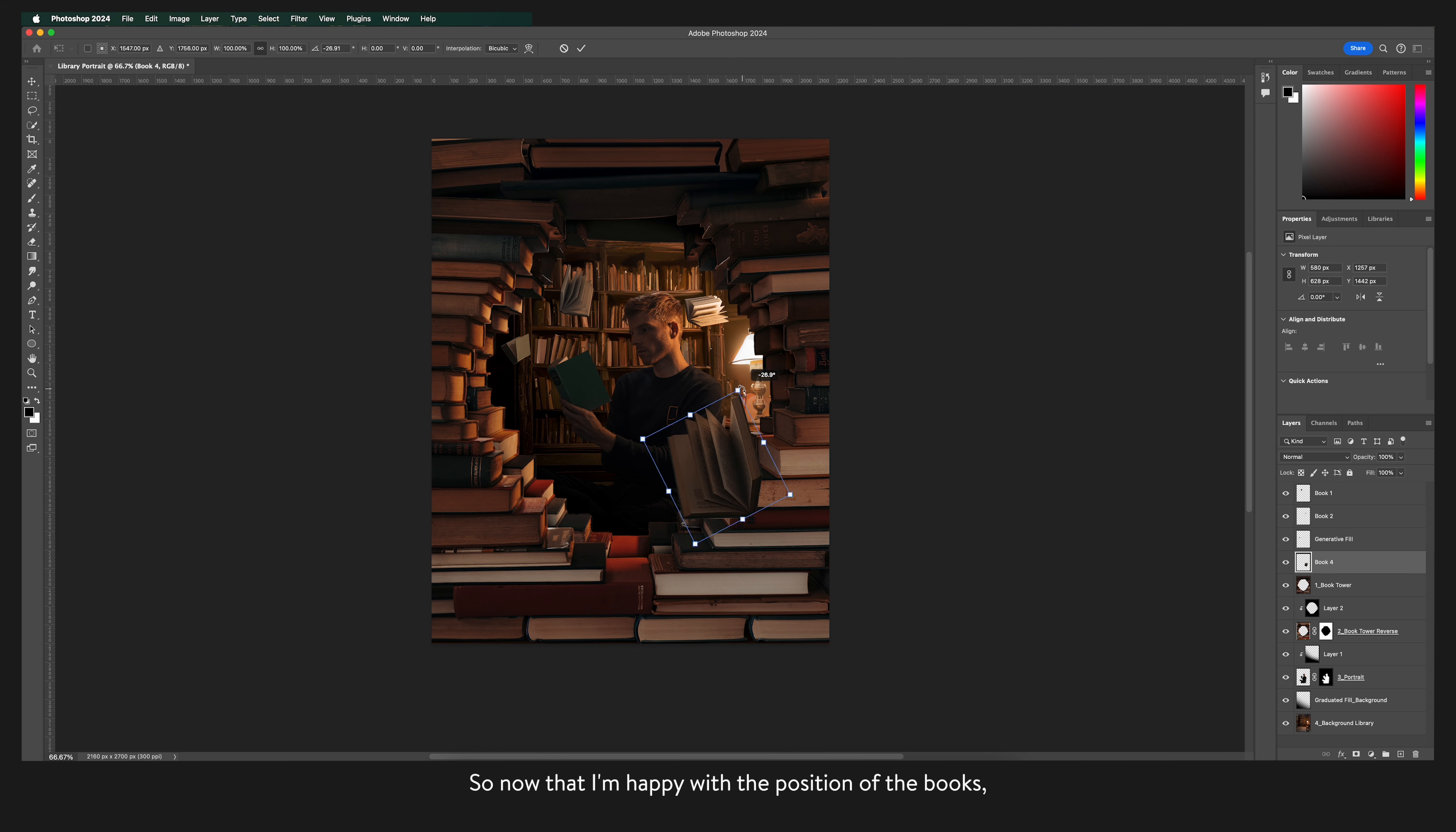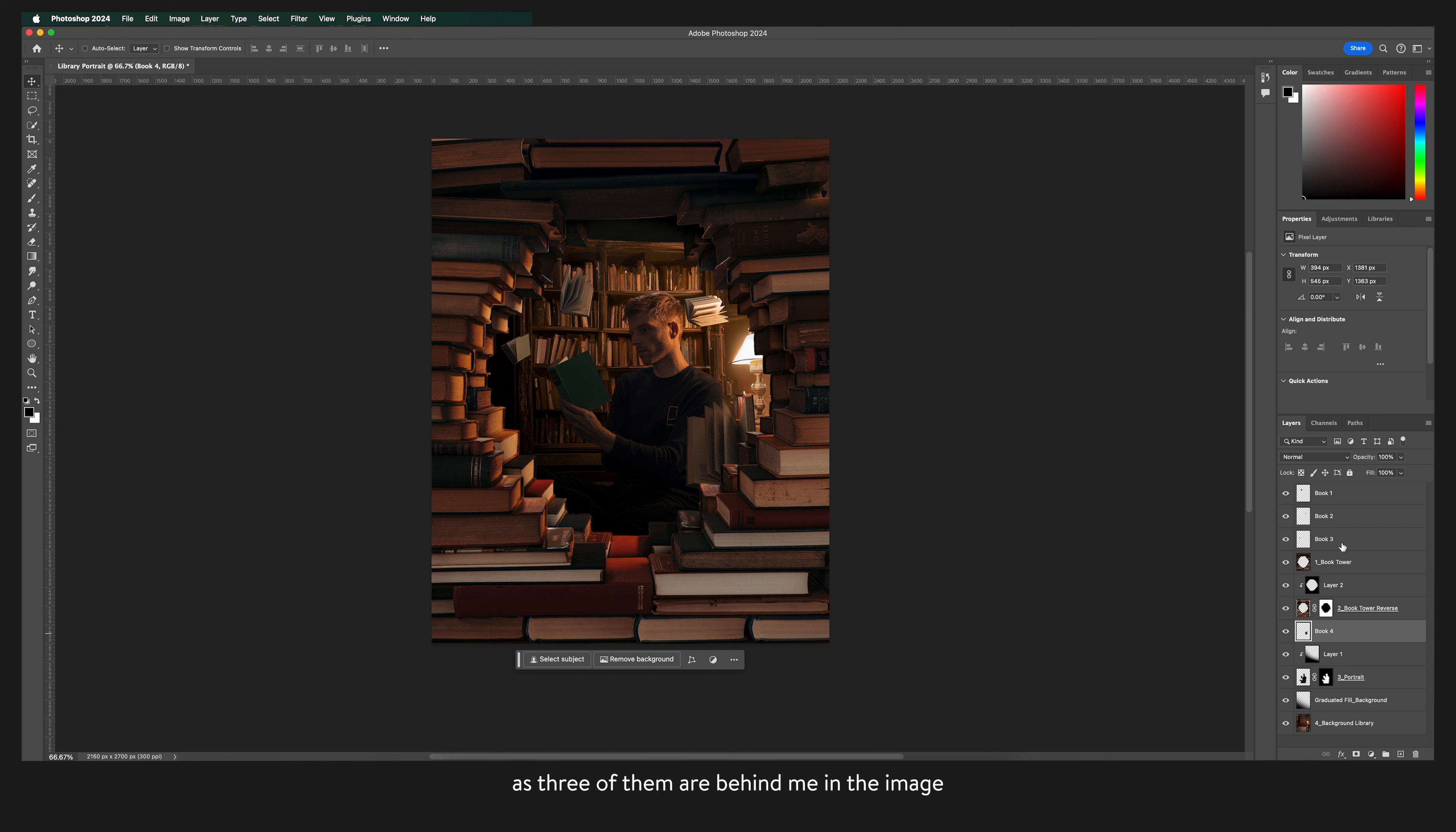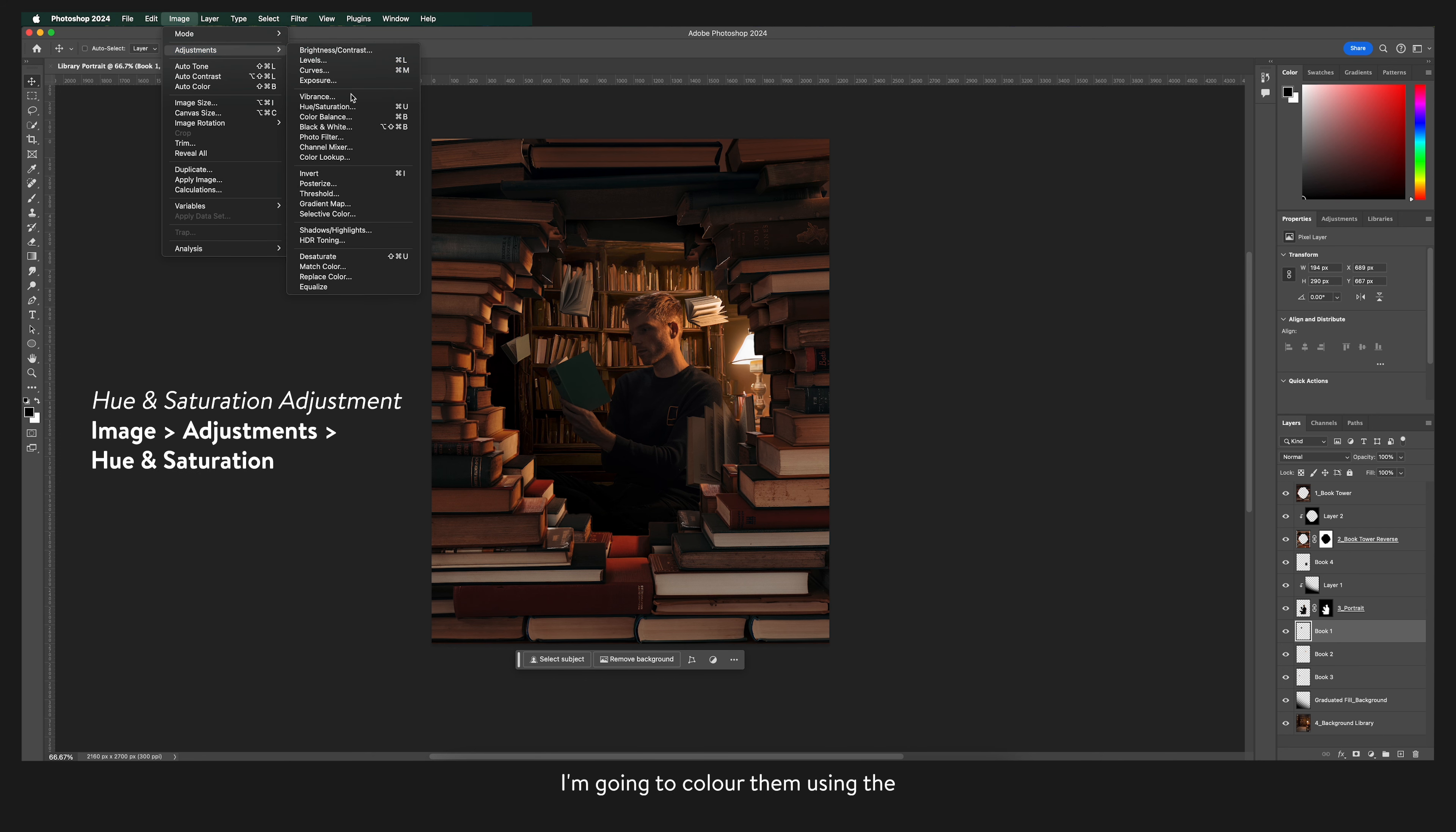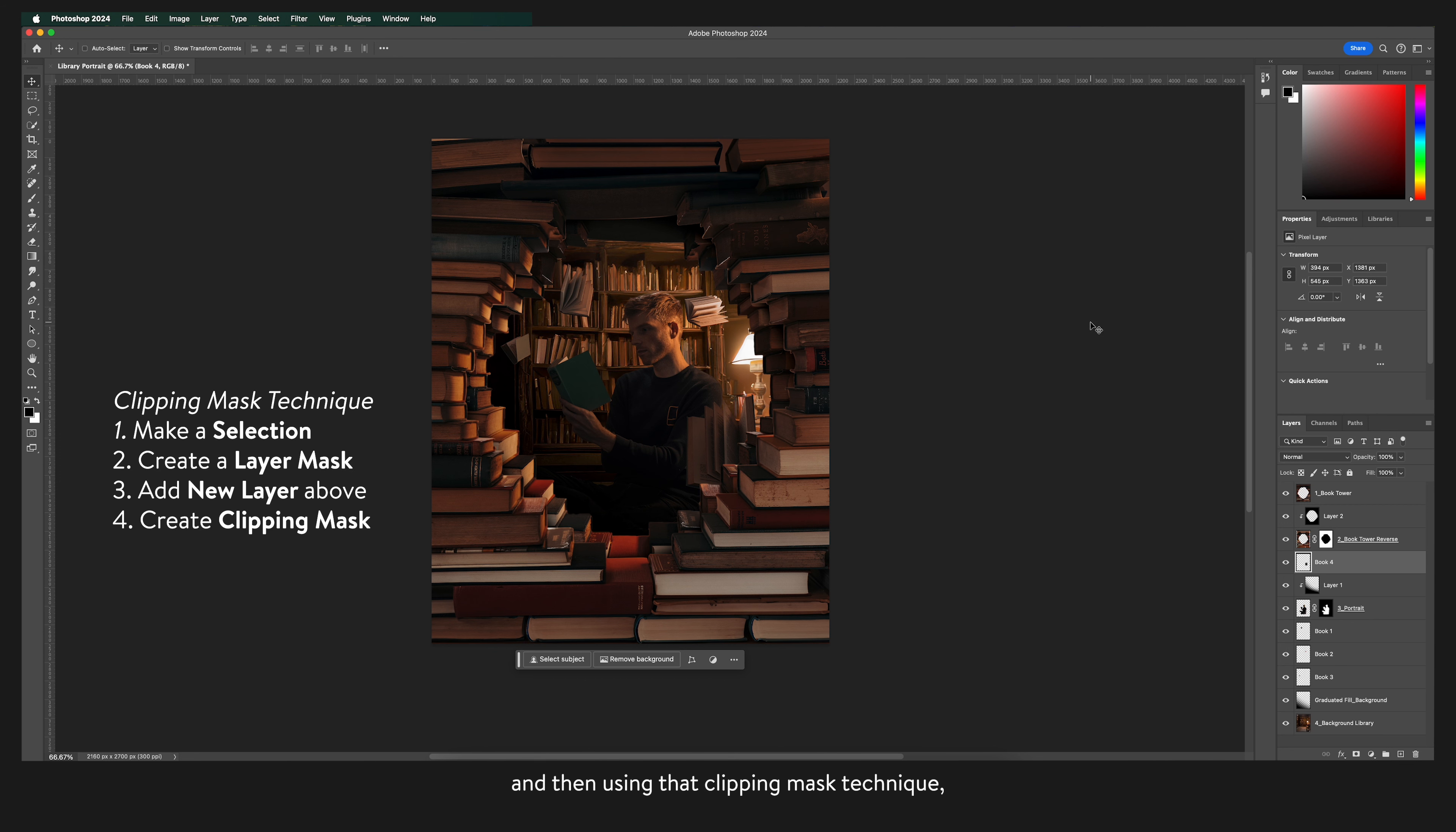So now that I'm happy with the position of the books I'm just going to move these layers down as three of them are behind me in the image so they need to go below me in the layers tab. And one is in front so that needs to go above me. And similar to the previous layers I'm going to colour them using the hue and saturation adjustment. And then using that clipping mask technique I'm going to add the shadows.